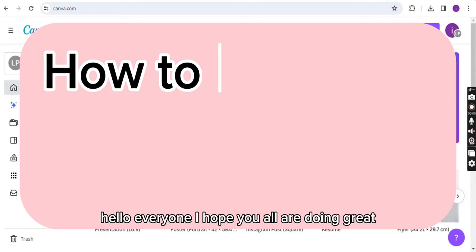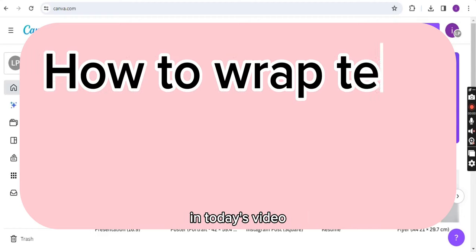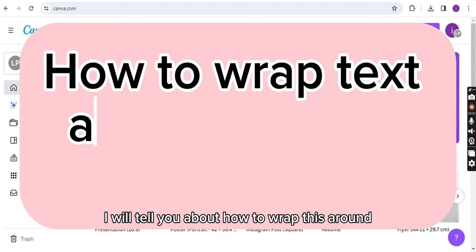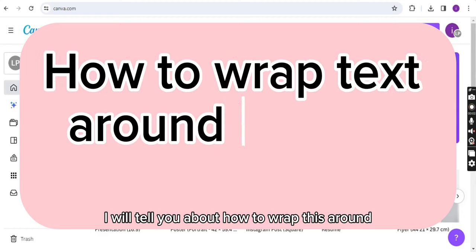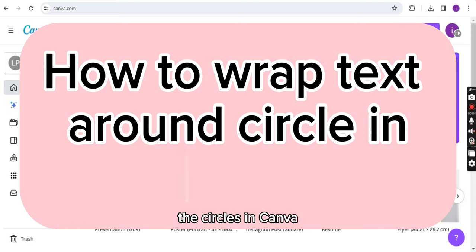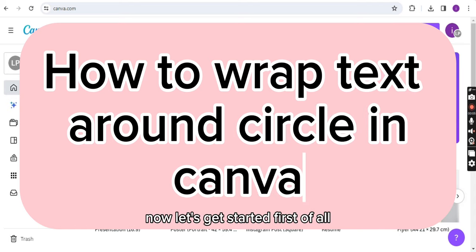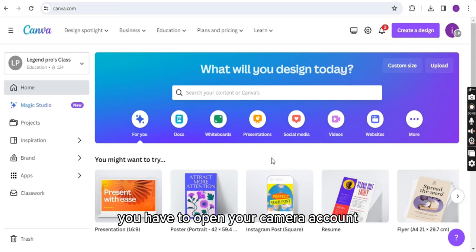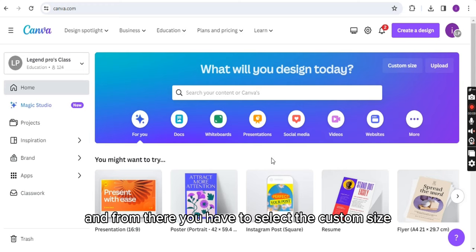Hello everyone, I hope you all are doing great. In today's video, I will tell you how to wrap text around the circles in Canva. Now let's get started. First of all, you have to open your Canva account.